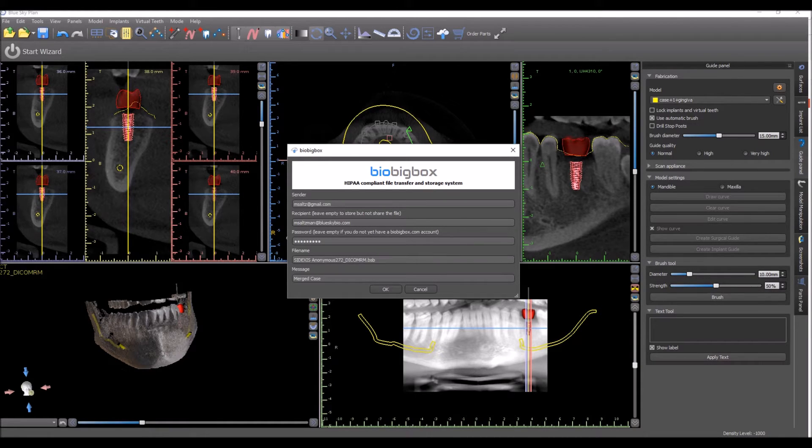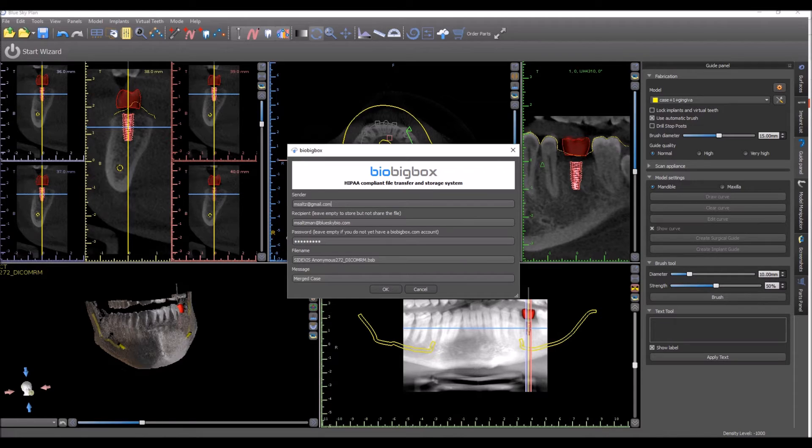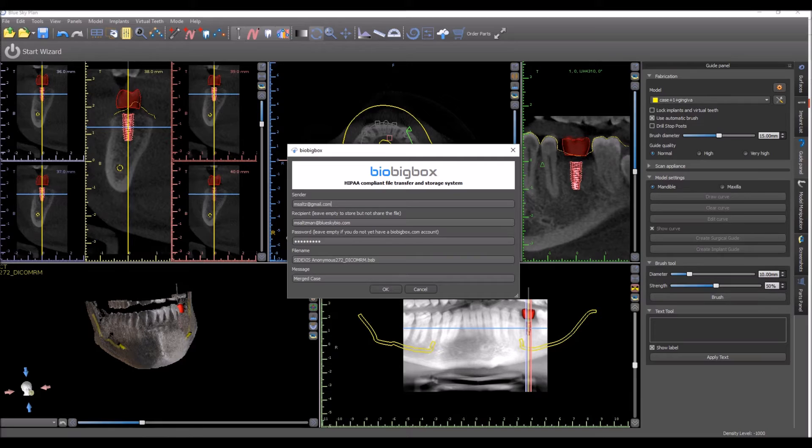Put in the email address of a recipient. This could be anybody with an email address. They don't yet need to have a BioBigBox account. They'll still be able to access and download the file that you're sending them.